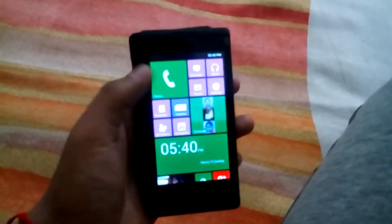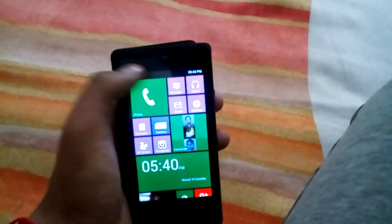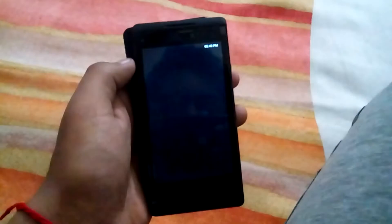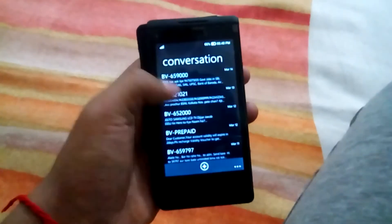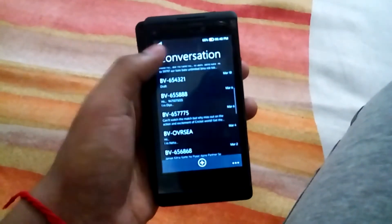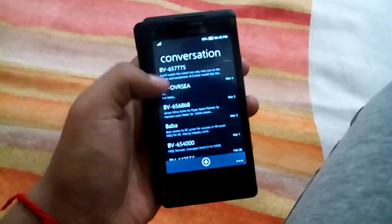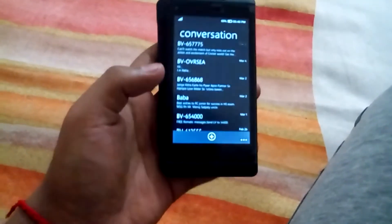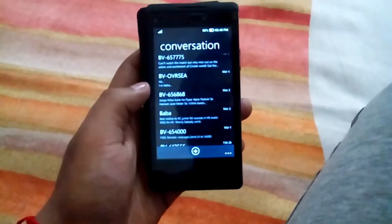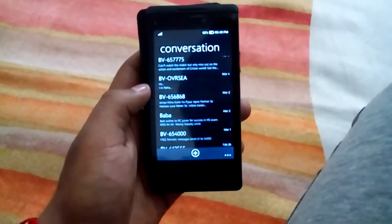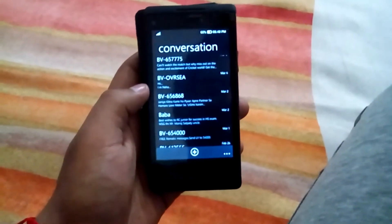The next app is the messaging app. I think this is called the Windows WP7 messaging app or something like that. I have given the link in the description below.